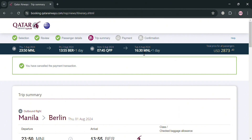It is important to note that Qatar Airways allows you to hold your booking for up to 72 hours and guarantees the selected fare before completing the payment. This gives you some flexibility to finalize your travel plans. So overall, that is basically how you can book a flight on Qatar Airways. Thank you.